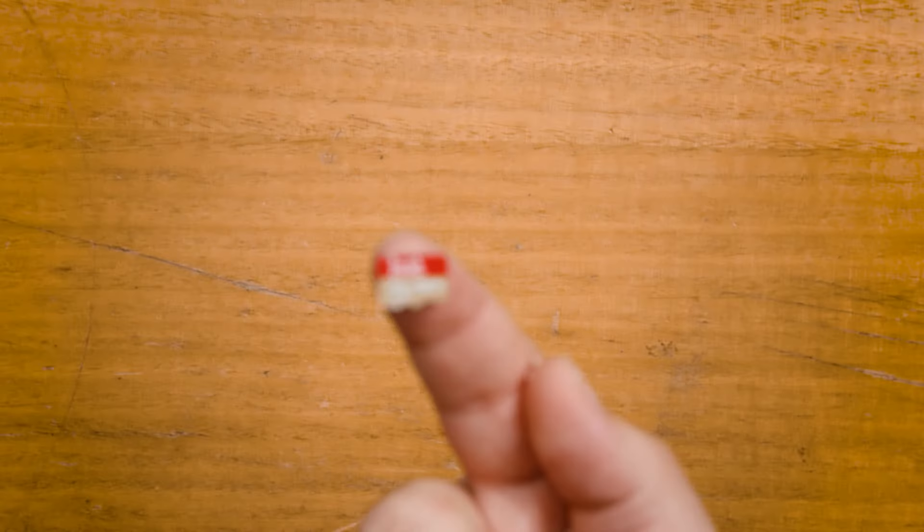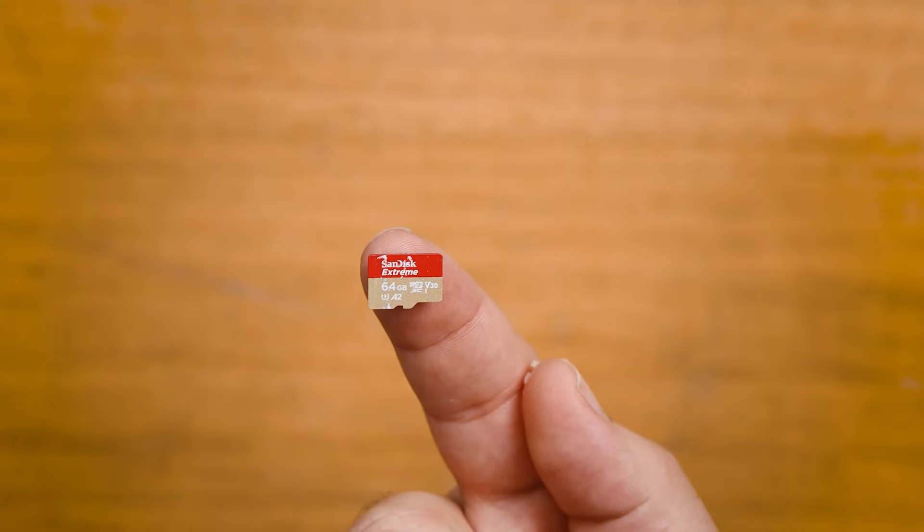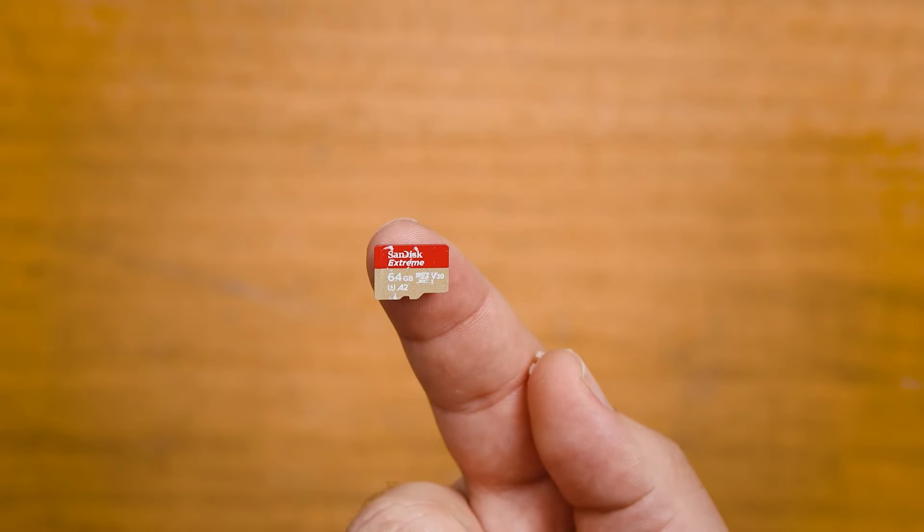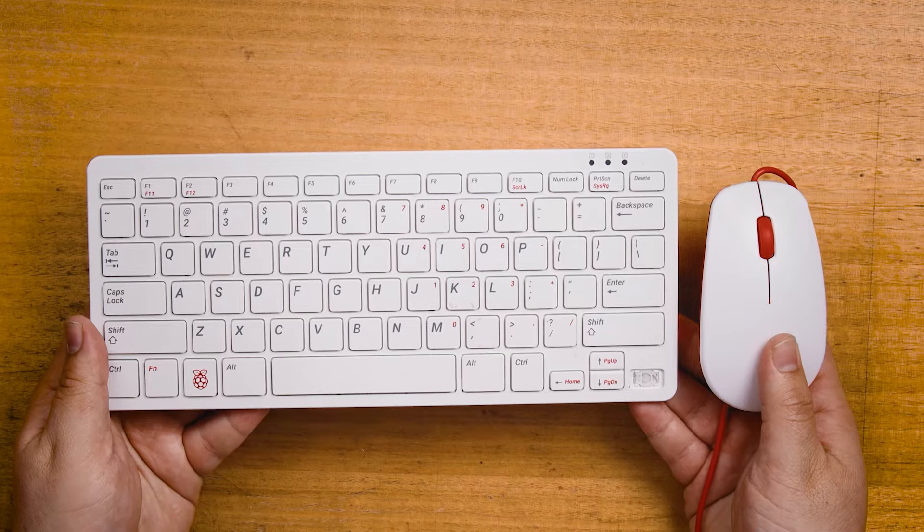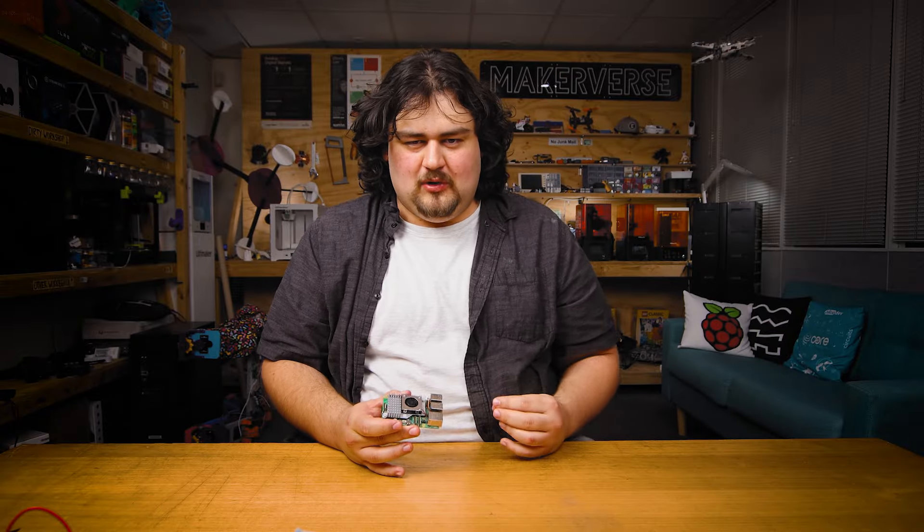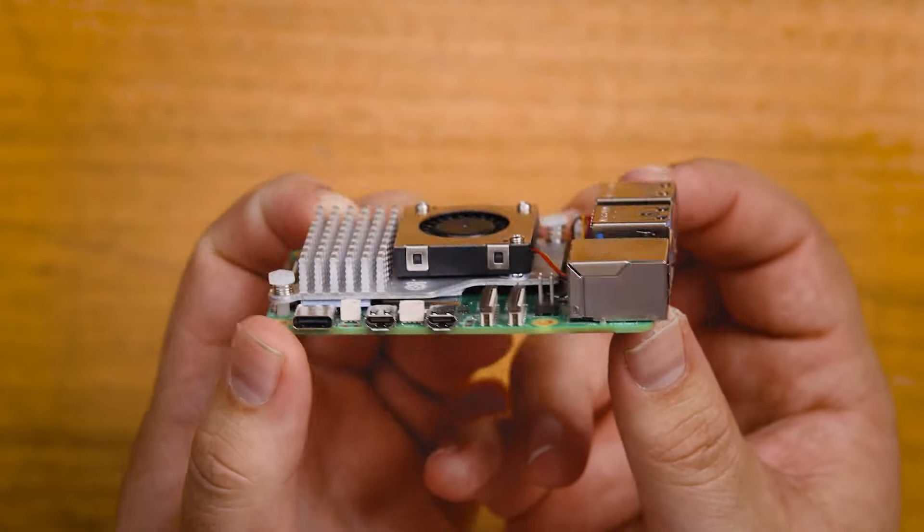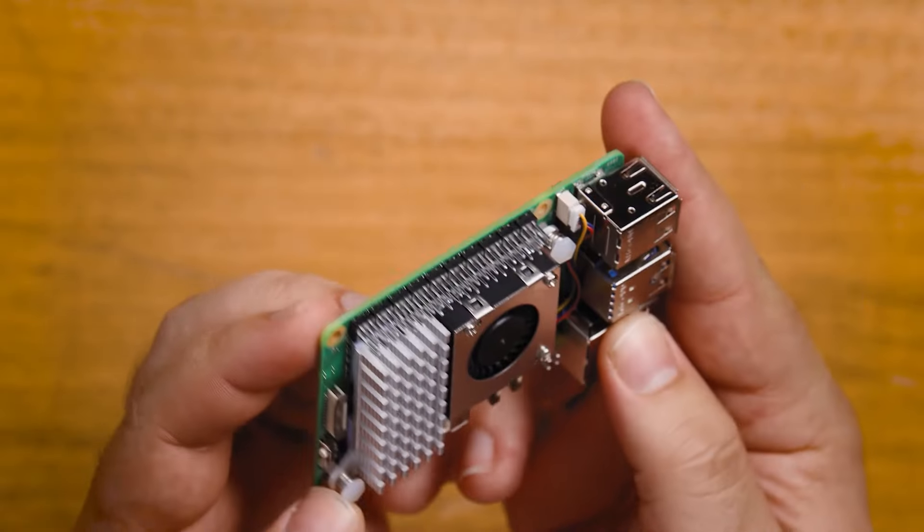You'll also need all the other essentials like a microSD card to install Pi OS onto, a power supply, monitor, keyboard, mouse, all that junk. And you'll of course need a cooling solution for the Pi, we're just using the active cooler here. You'll find links to all of these in the written guide linked below.